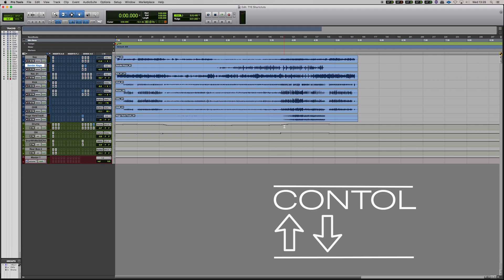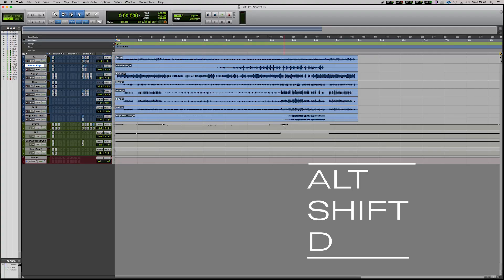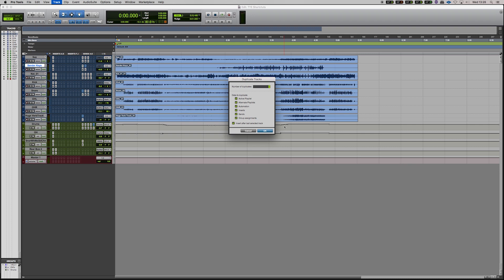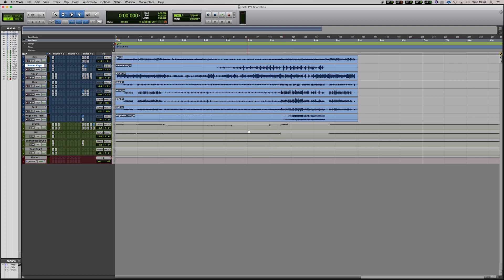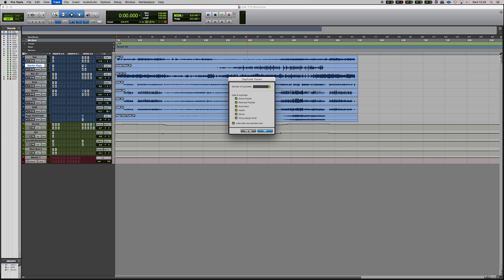Now to duplicate a track, this can often be very useful if you want to have the same input output settings, the same plugins for any reason, you can just hit Alt Shift D. Now you have a box here where you can choose whether you want the actor playlists, alternate playlists, automation, inserts, sends and group assignments. You can have all of these, you can have none of these, you can have a few of these, it's completely up to you. What's important is that you click Alt Shift and D and that will come up with the duplicate track there.